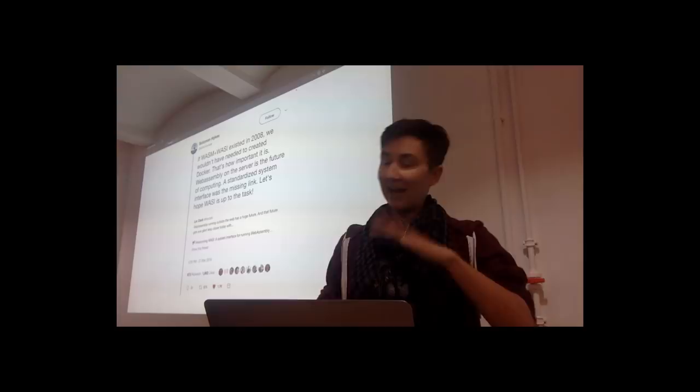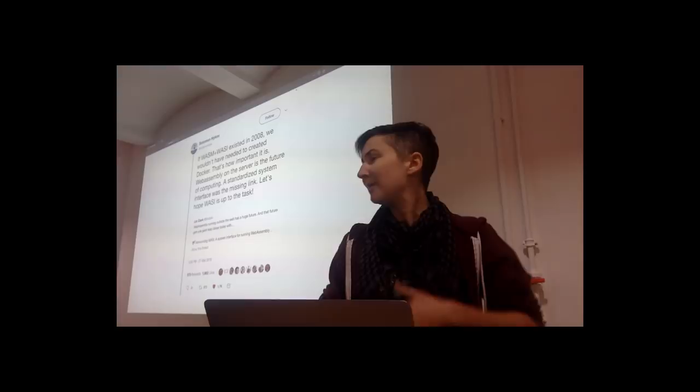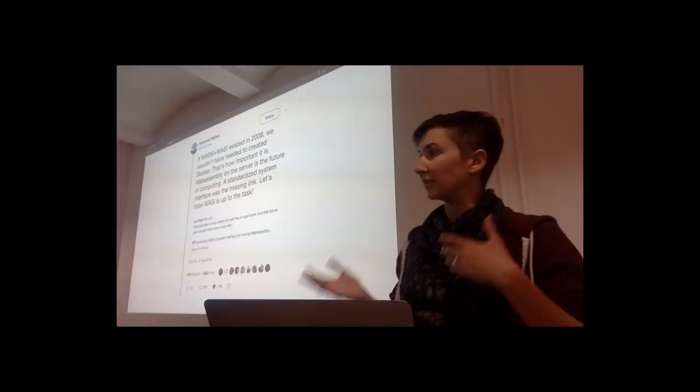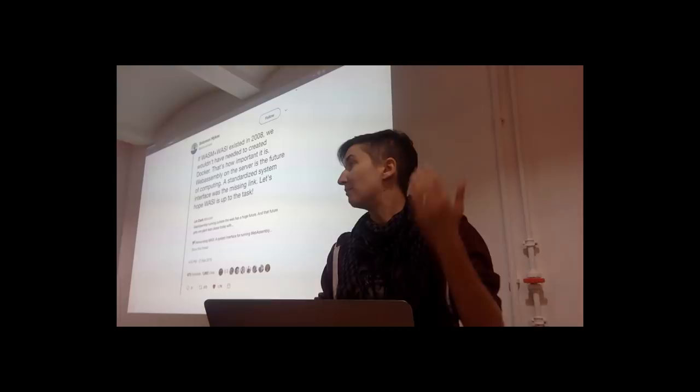And I want to say that this is not the only use case where running WebAssembly outside of the browser could be helpful. It can be helpful for things like Node, for other kinds of cloud and serverless applications, for the blockchain, for things like portable CLI tools, the Internet of Things, and more than that.